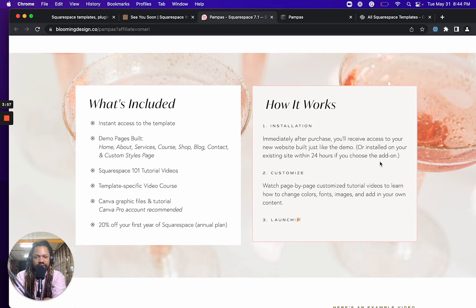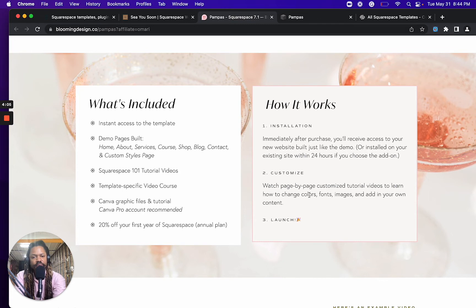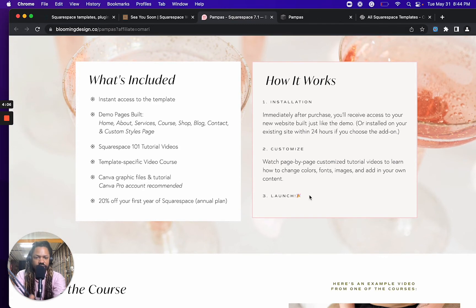And in that case, if you were to buy this template, you'd have to wait 24 hours, but they would implement it on your existing site. But there's also within this template...